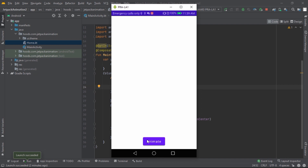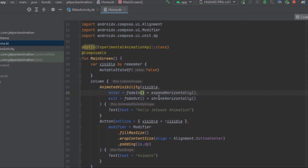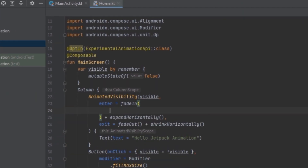Let's press the Animate button. As you can see now it's sliding in from the top-left corner, and when we press it again it slides out and fades out. We can really customize this easily and can further customize it with additional parameters.